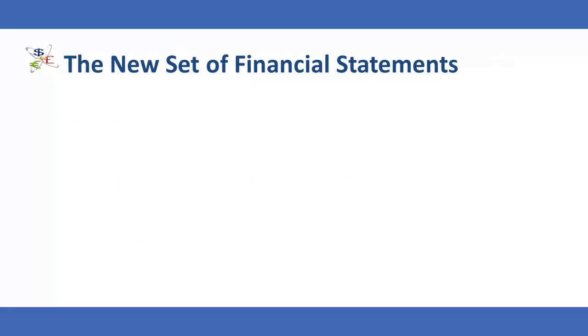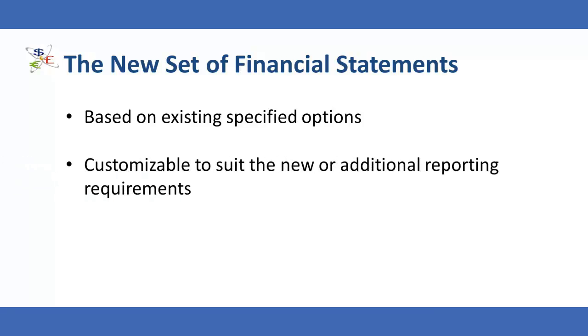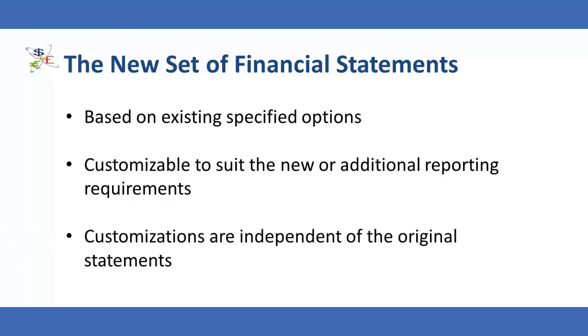The new set of financial statement documents is based on the existing specified options, reducing unnecessary rework. If necessary, these statements can be customized to suit the new or additional reporting requirements. Customization in the new statements is independent of the original statements on which they are based.